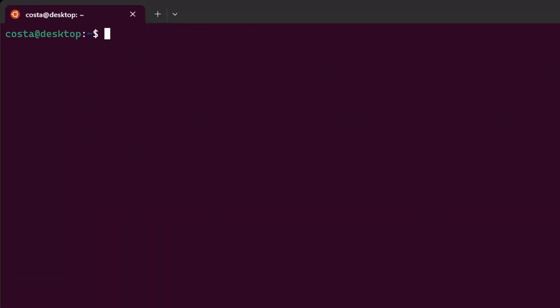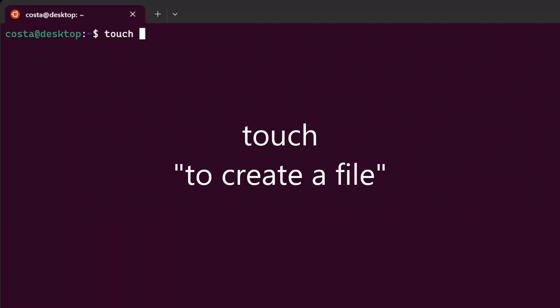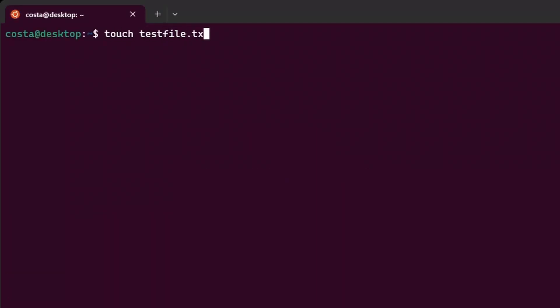Now let's create a file. Touch test file dot txt, for example. A text file. ls, and now you see the file. Instead of blue, it's white.